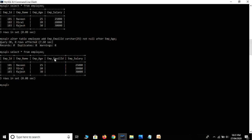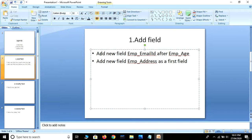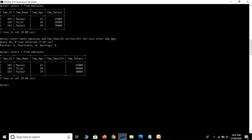After the employee age, our new field employee ID is created. The first task is done. Now we are going to add a new field with the name employee address as the first field. In our current table, the first field is employee ID, so we will replace it — we will add employee address before it.